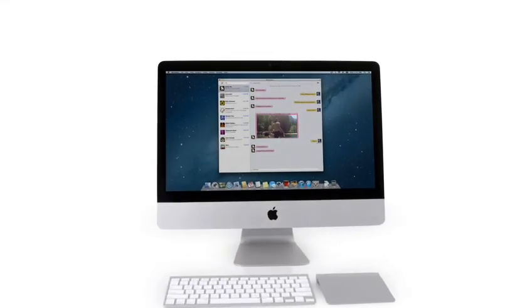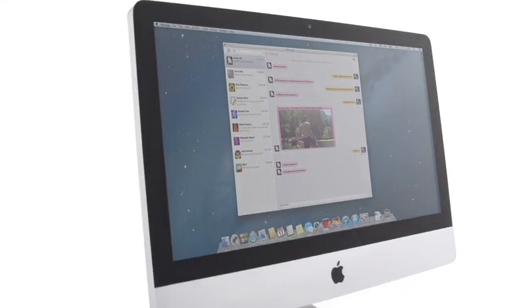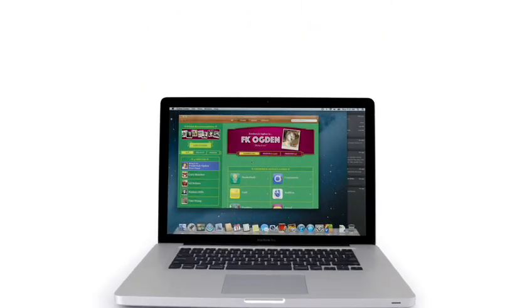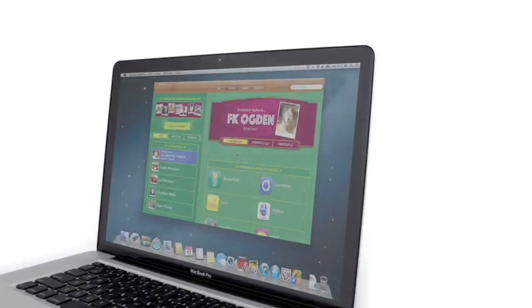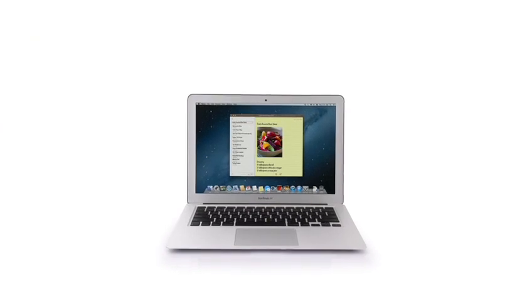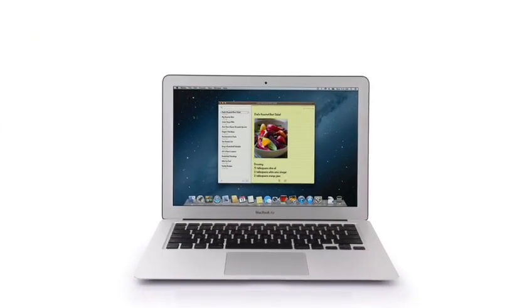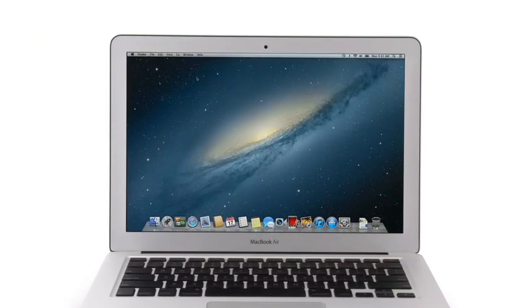So that's a sneak peek at Mountain Lion, the next release of the world's most advanced desktop operating system. By bringing some of the most popular features from iPad and iPhone, we're taking the Mac experience to a whole new level.